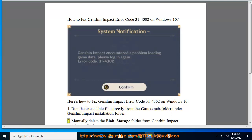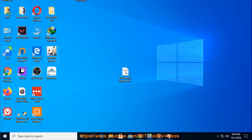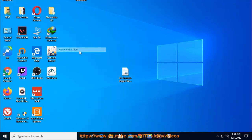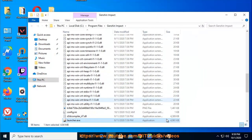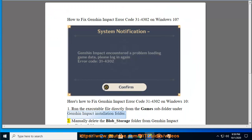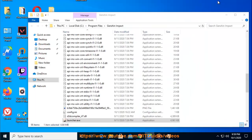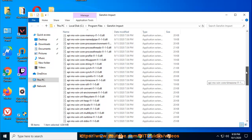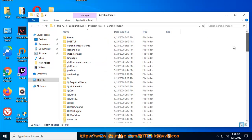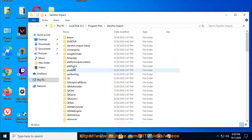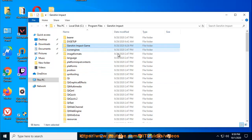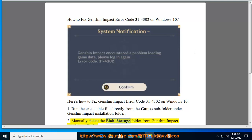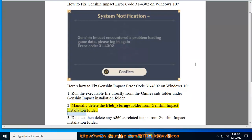Step 2: Manually delete the blob_storage folder from Genshin Impact Installation folder.